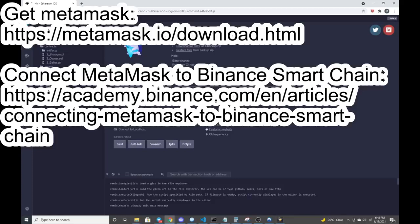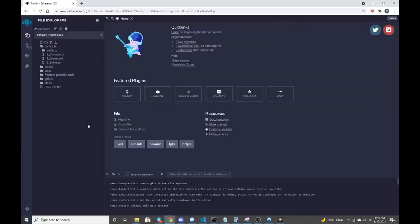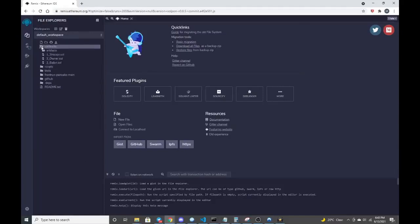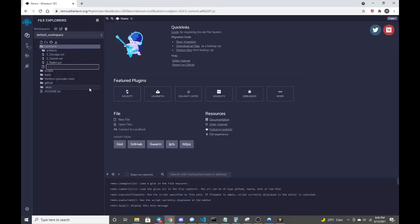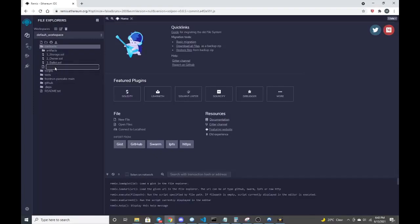This is where we're going to be building our contract. So you can pause this video if you need time. Right now though, I'm going to go into contracts. Under contracts, I'm going to create a new contract, which is with this new file, create new file icon on the top left.